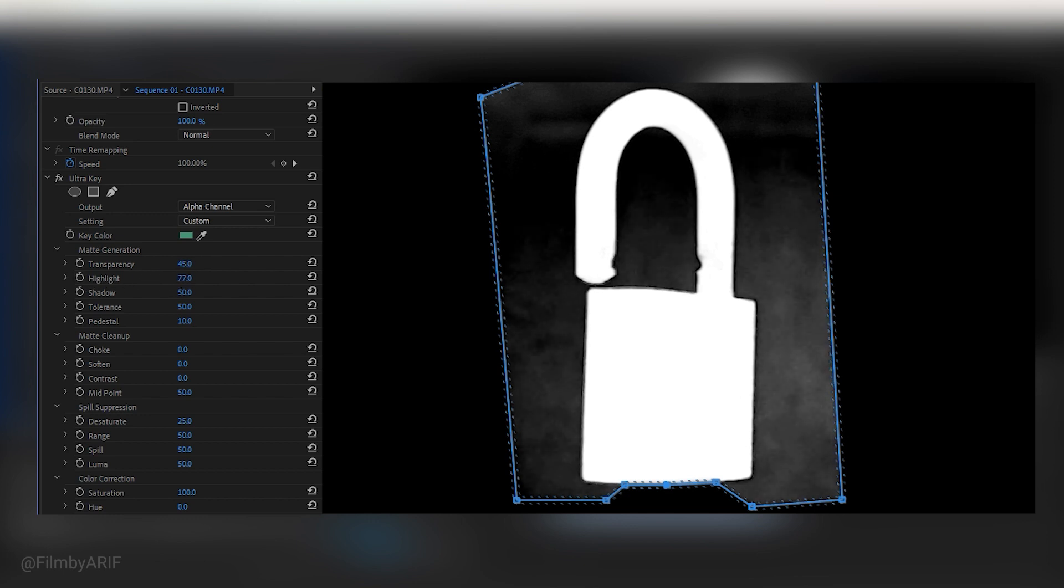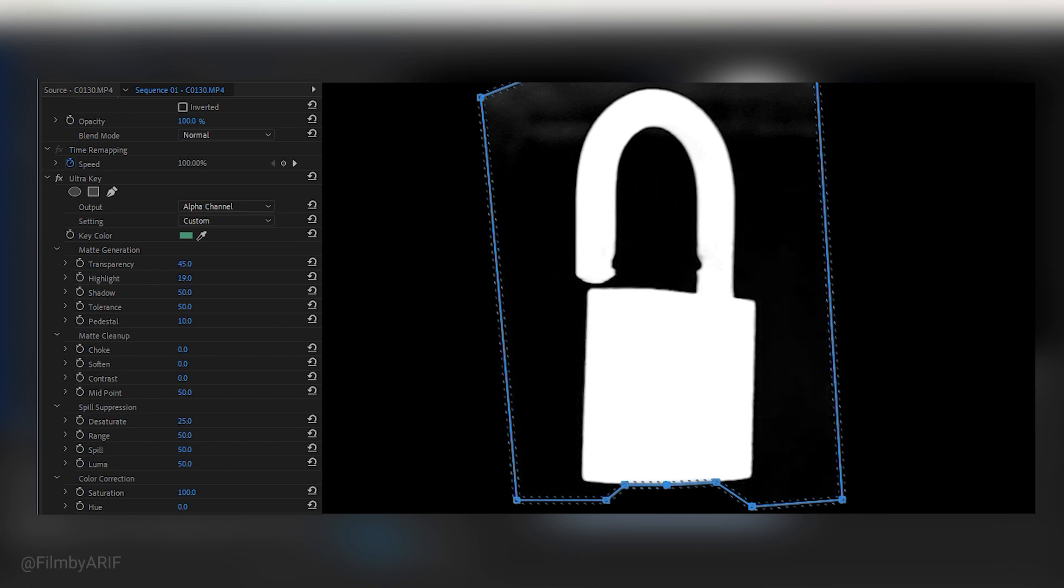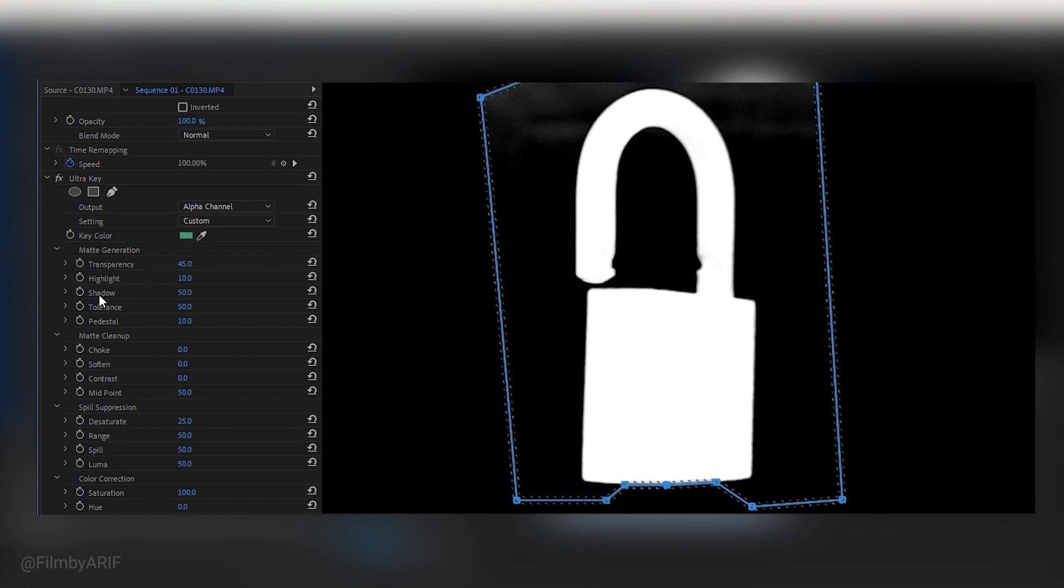The highlight controls the opacity of the brighter areas in your source image. By reducing this value, you can improve the appearance of the background. Next, the shadow parameter, which is used to adjust the opacity of the darker areas in the source image. Reducing this value can help to remove any unwanted noise present in the background.